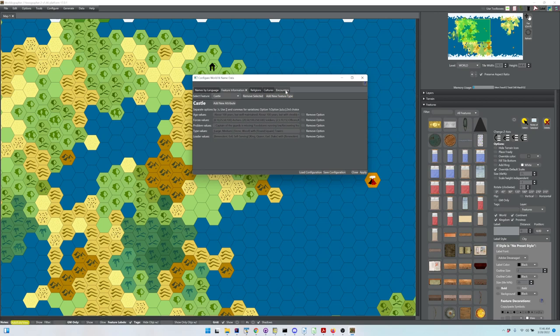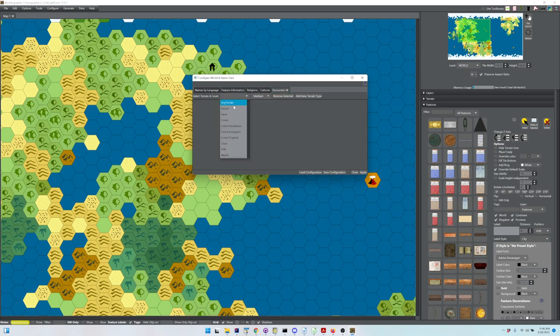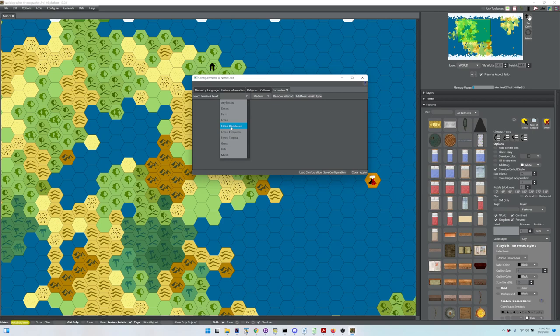The new thing we added is Encounters. Here you pick a terrain. This does string matching, trying to do the best match possible. If a tile has Forest Deciduous in the name, that overrides Forest.